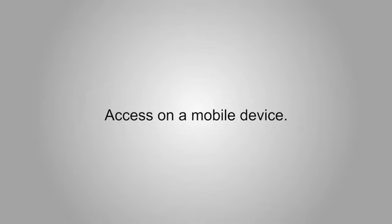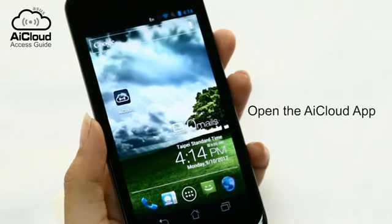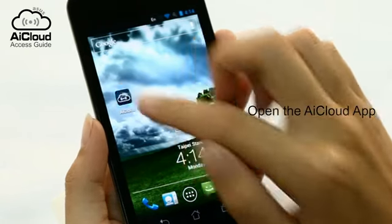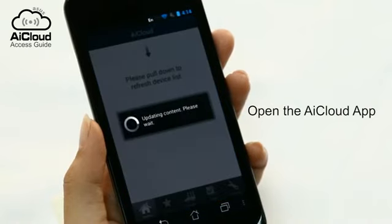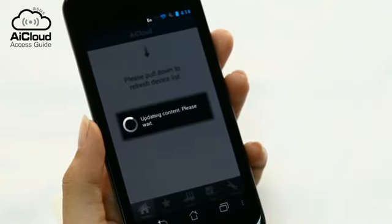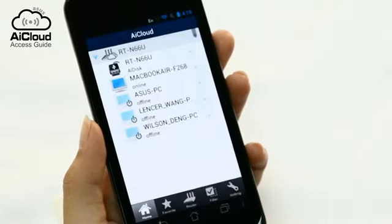AI Cloud makes accessing your home network easy. After setup, open your AI Cloud app on your mobile device to get access to all your connected devices at home.